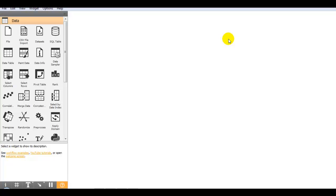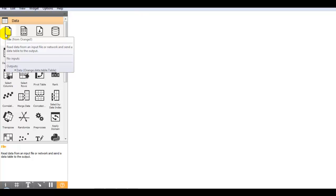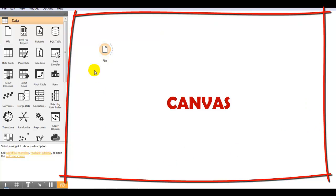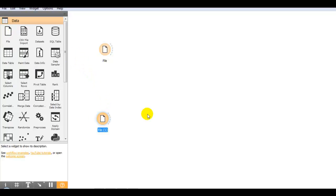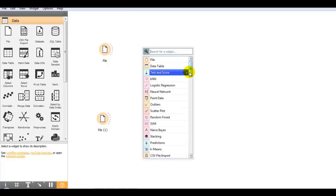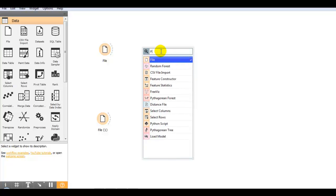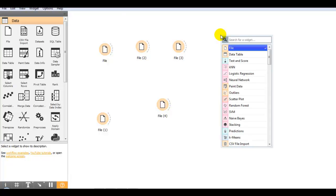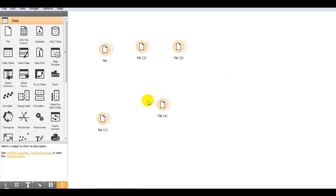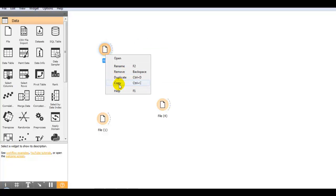We have to import the data file first to provide data to machine learning algorithms. You can put widgets in the workflow canvas in three ways: first, you can click on them; second, you can drag and drop to your required position; or third, right click on the canvas and it will show you different options. Also you can search here, and you can rename or remove widgets as per your requirement.